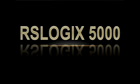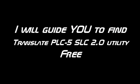If you have a PLC-5 or SLC-500 program you would like to import into RSLogix 5000, look no further than Rockwell's free Translate PLC-5 SLC 2.0 utility.